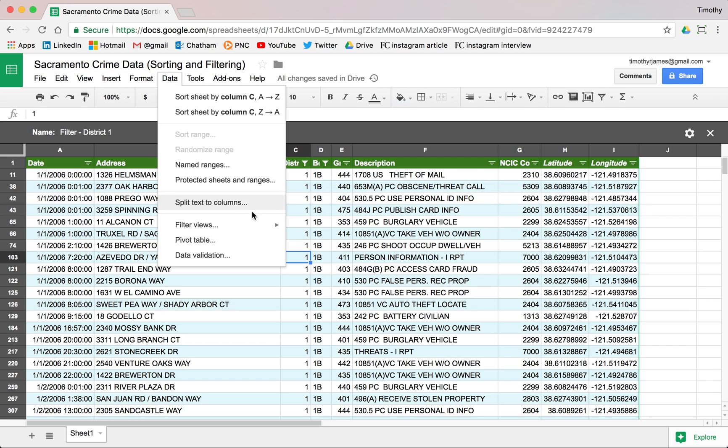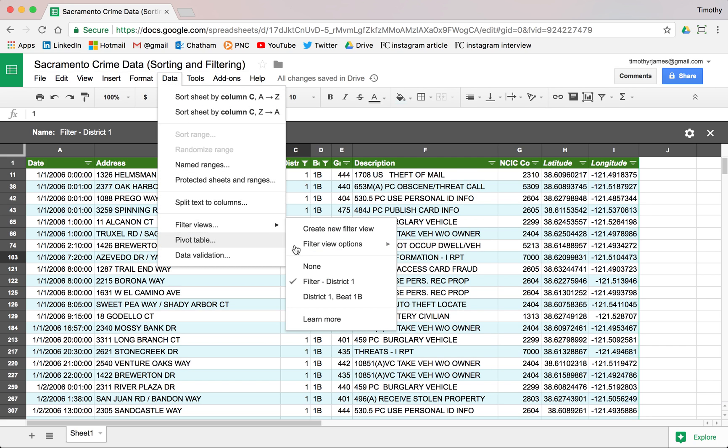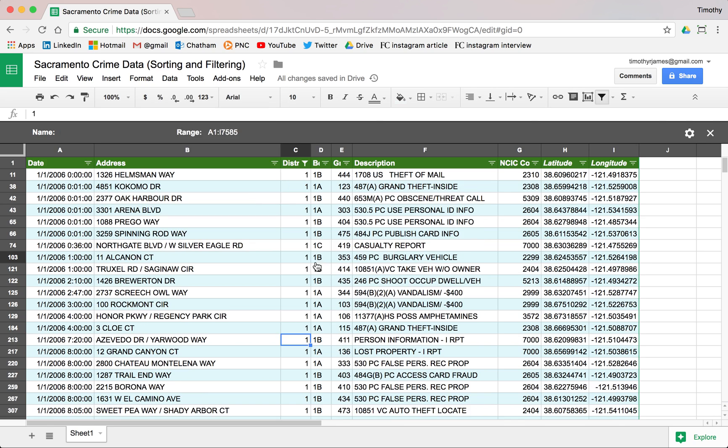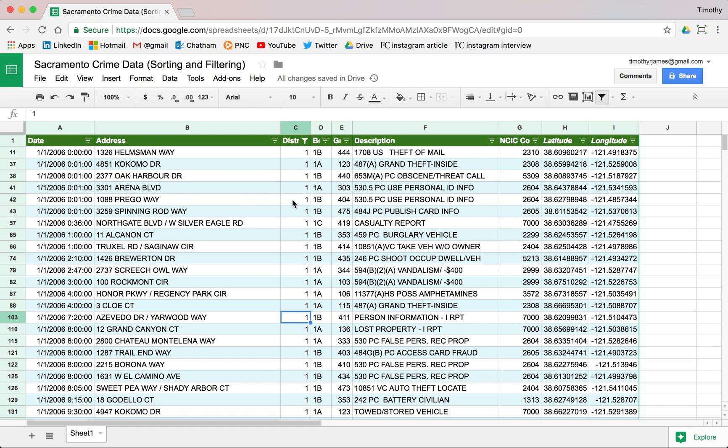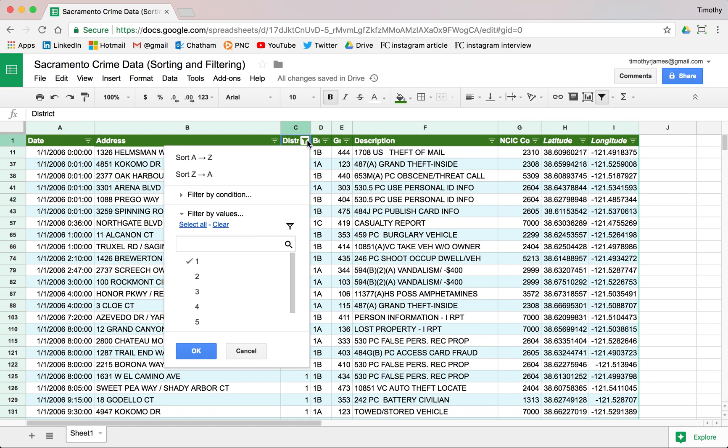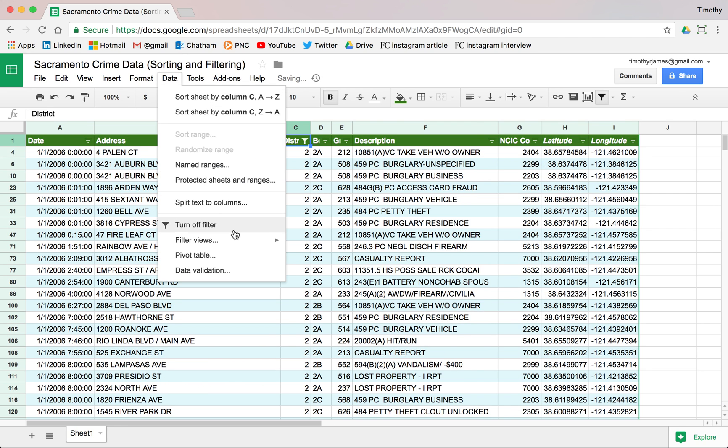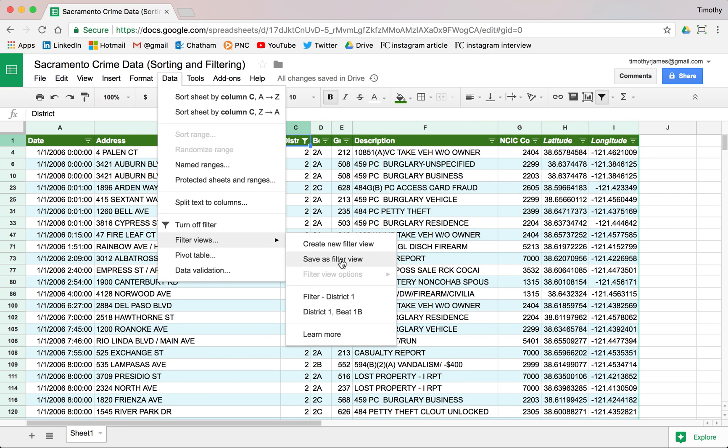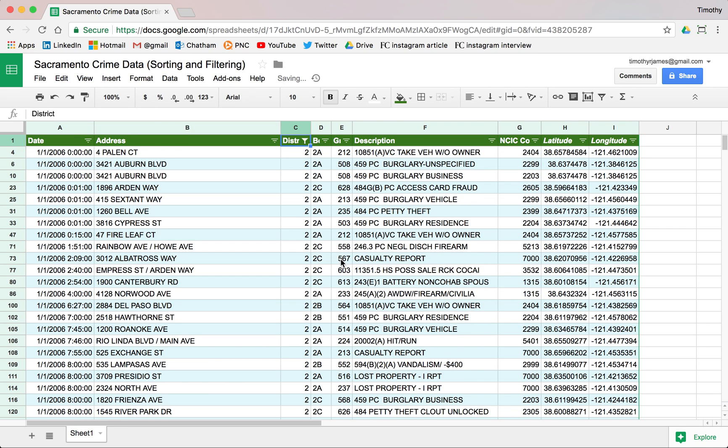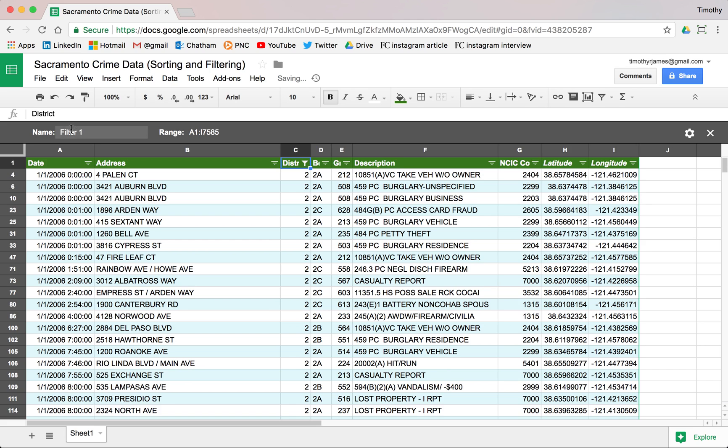Maybe I want to clear all of my filter views and I go back to none. Maybe I want to create a new filter view where I'm only looking at District 2. I can go ahead to Data > Filter View > Save as Filter View, and now I can change this one to say District 2.